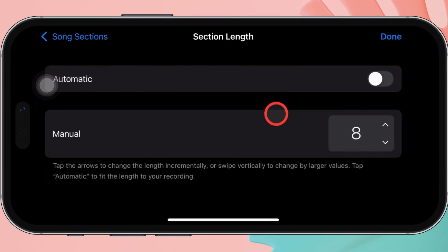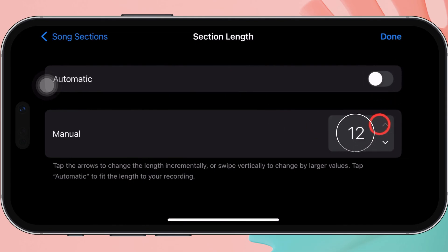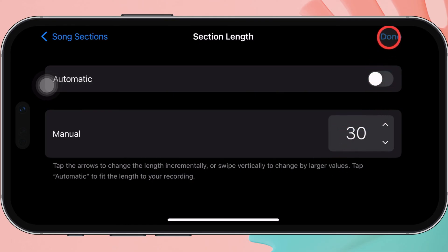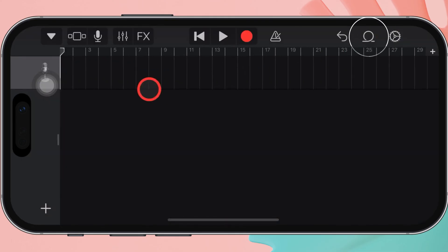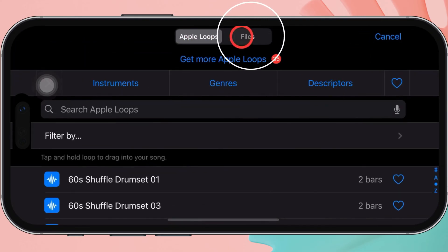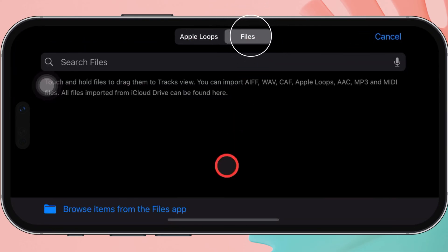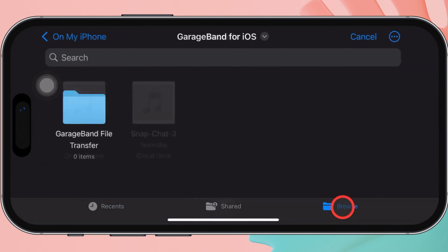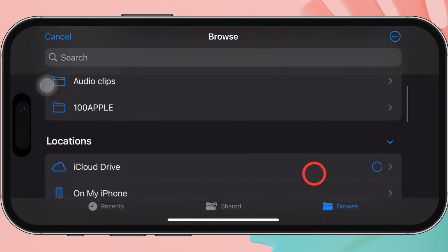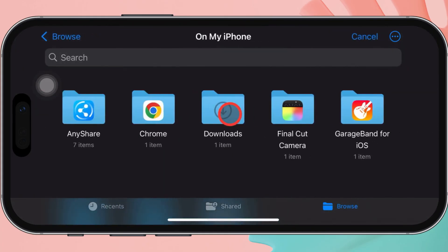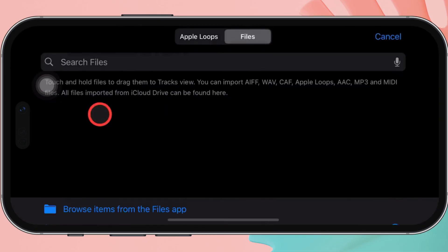Hit on the little plus icon located on the right side of the track. Once you tap on it, select section A and turn off the toggle next to automatic. Next, change the manual length up to 30 and tap add. After that, tap on the loop icon on the upper right side. Select files and tap on browse items from the Files app. Now find and locate the audio clip file — tap on browse, select my iPhone, tap on the folder for audio clips, and select the media file.